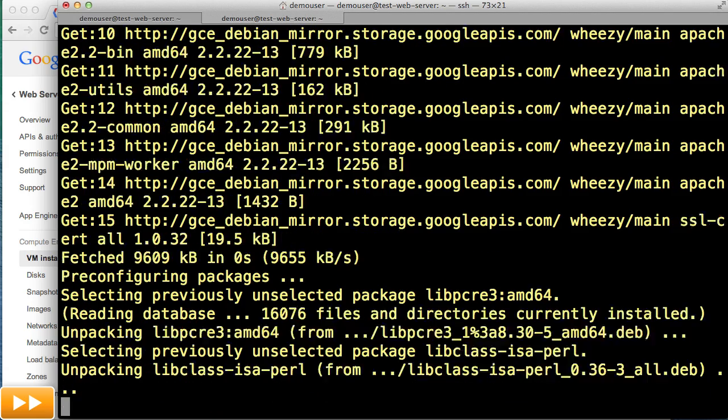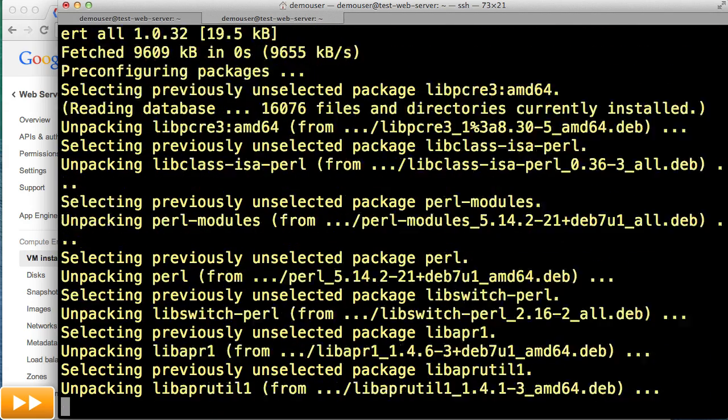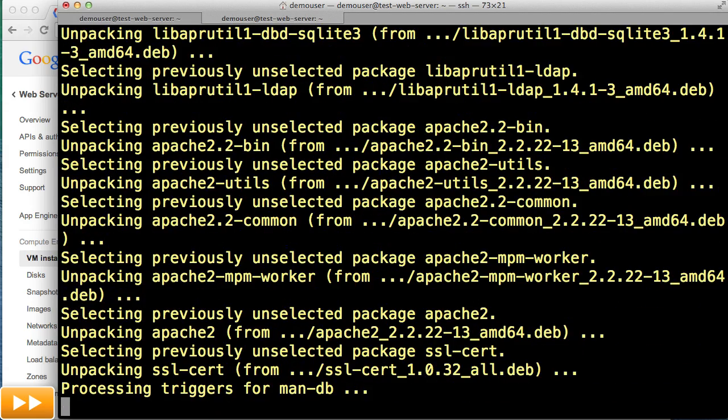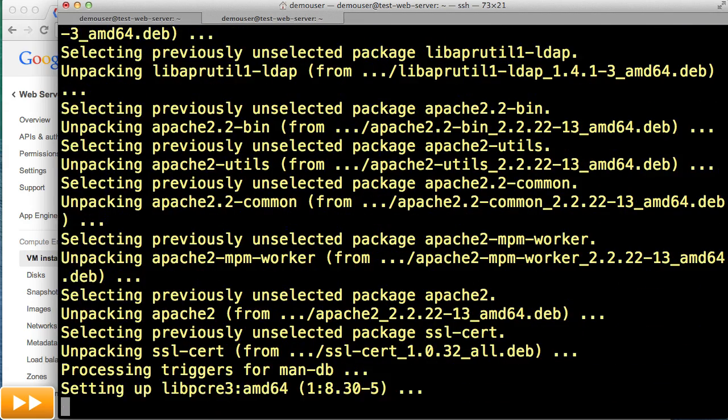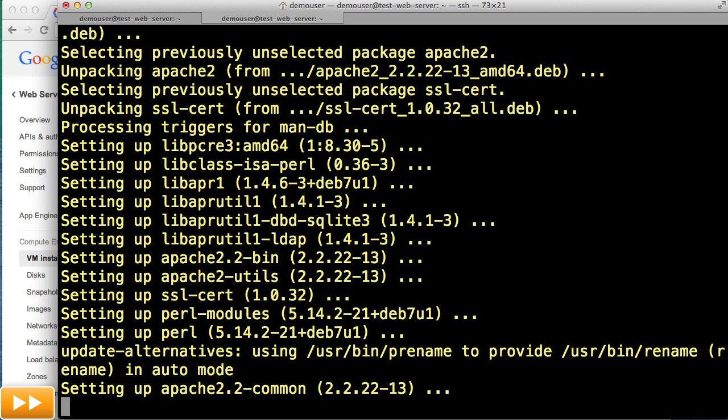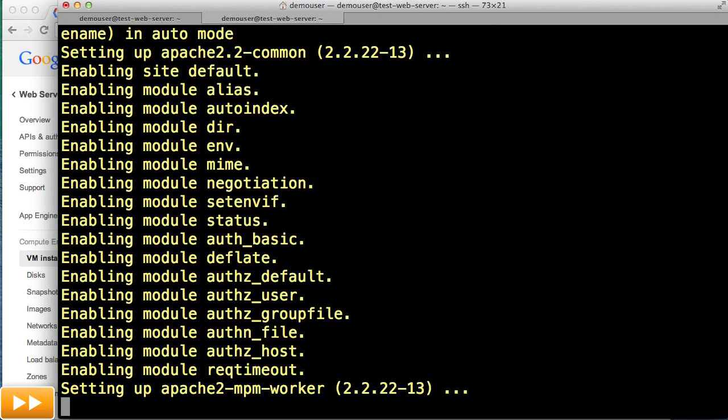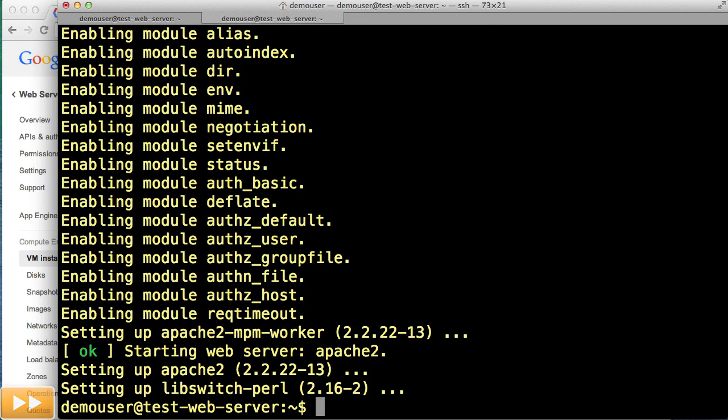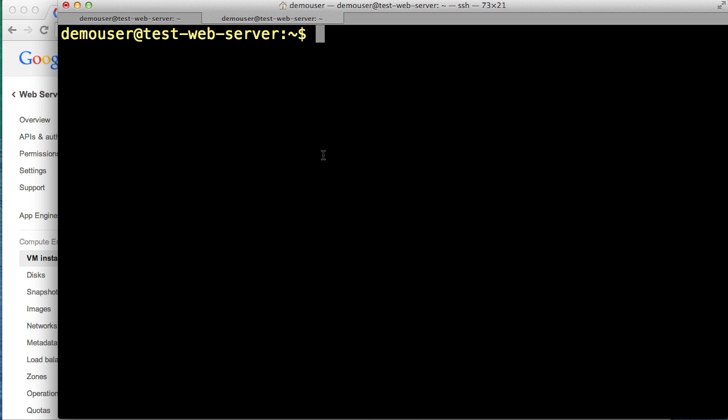The installation process has started. And now Apache has been installed. As part of the installation process, Apache creates a default web page. So let's jump back to a browser to test if we can load the default web page that Apache has created.